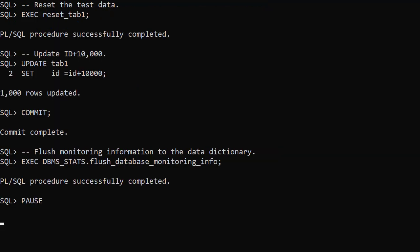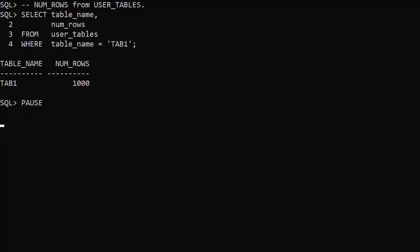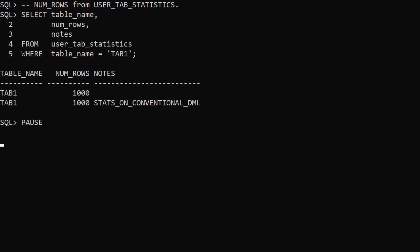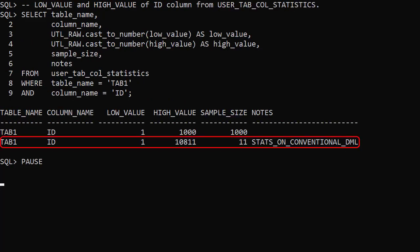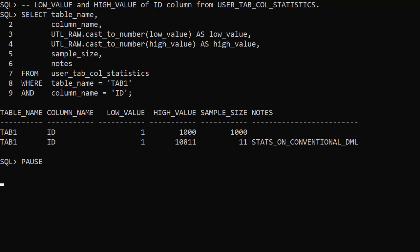In this test we update all the rows in the Tab1 table, adding 10,000 to the ID value. The number of rows is not affected by this operation, so the UserTables and UserTabStatistics views are not so relevant. We do see the real-time stats row in the UserTabColStatistics view — there is a new estimate for the high value, but the low value is unchanged.